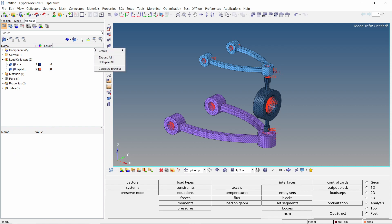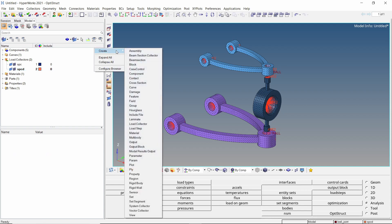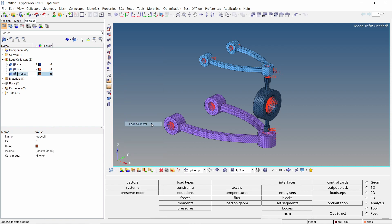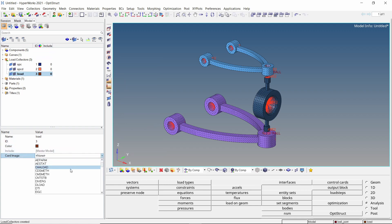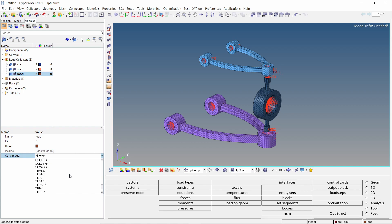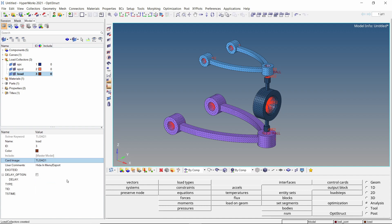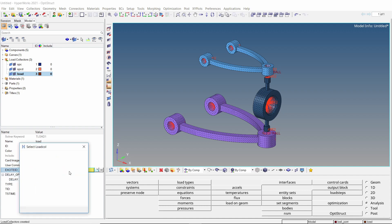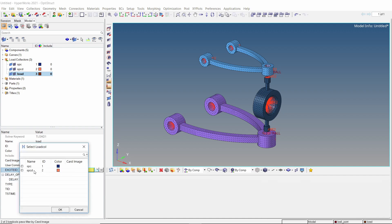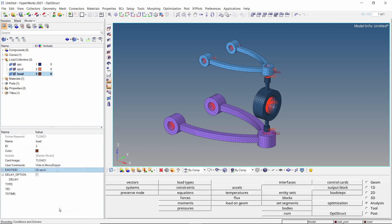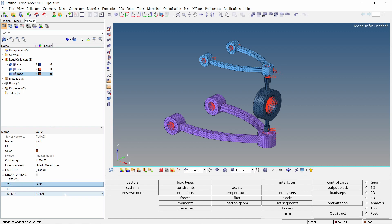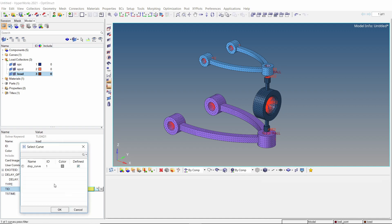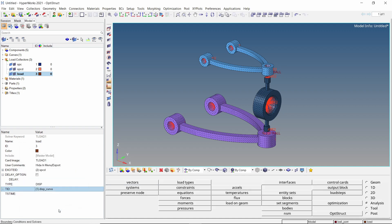Let's create a load collector to assign time-dependent data to SPCD. Change the card image to t-load1. In the excited field select the SPCD load collector. Set the type to displacement. Now select the load curve in TID selection box. The time-dependent loading has been defined.